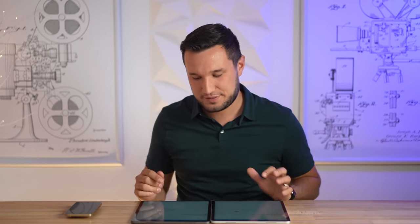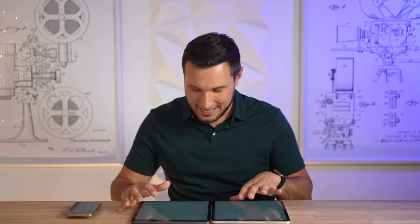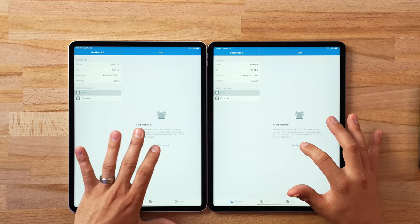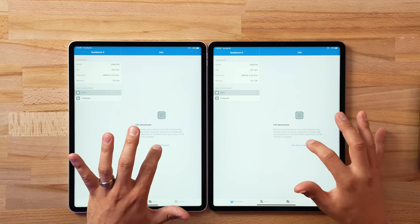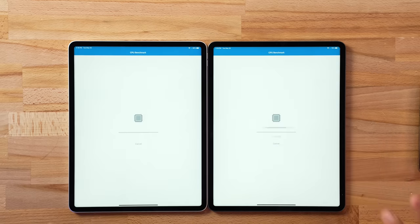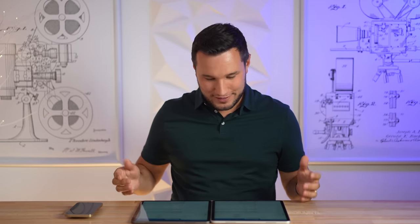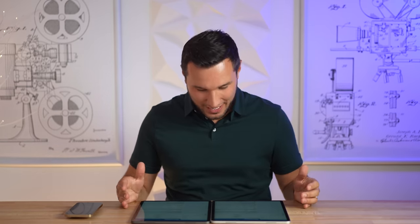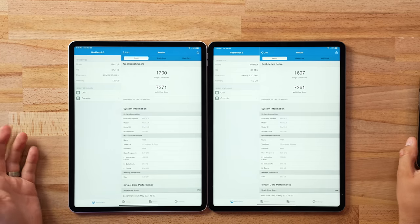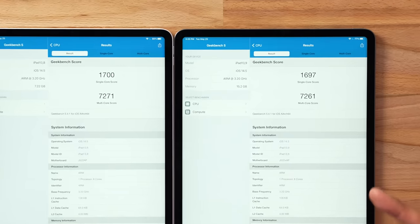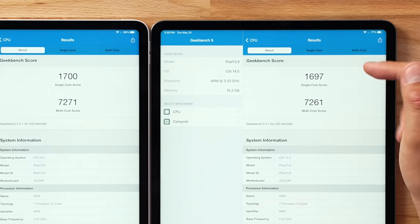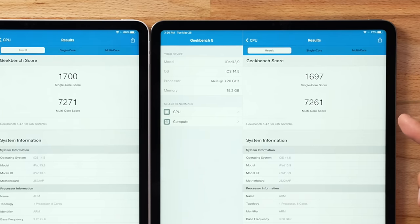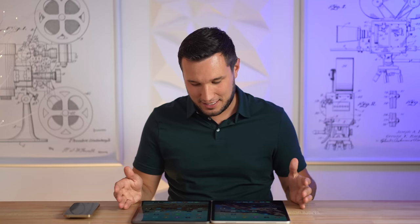Before checking which apps stayed open, let's run another Geekbench 5 test with all those pro apps open in the background. The score is basically the same as before, except this time the 16-gig is both slightly slower in single-core and multi-core — though it's very, very close. Interesting.